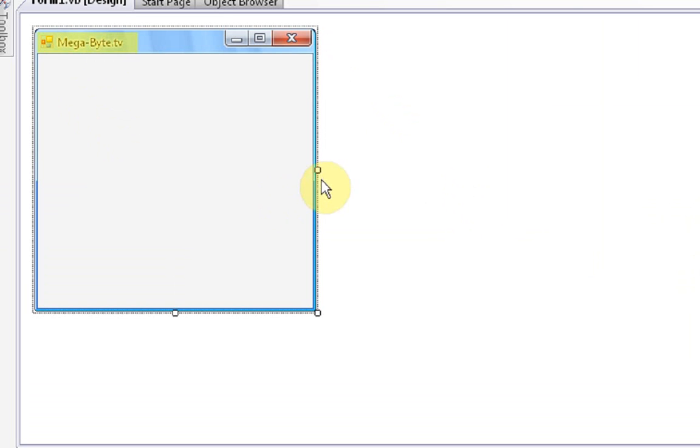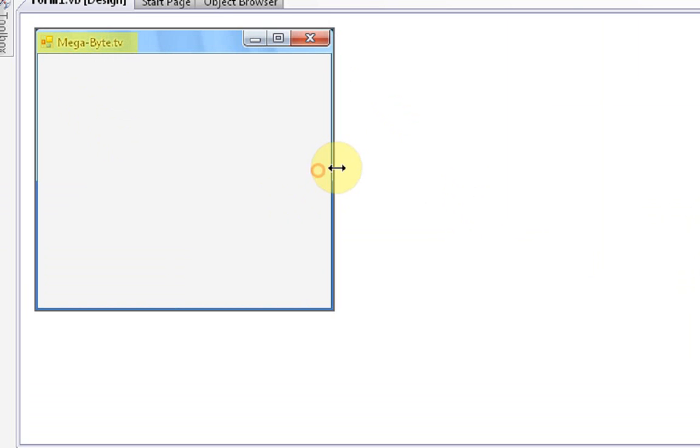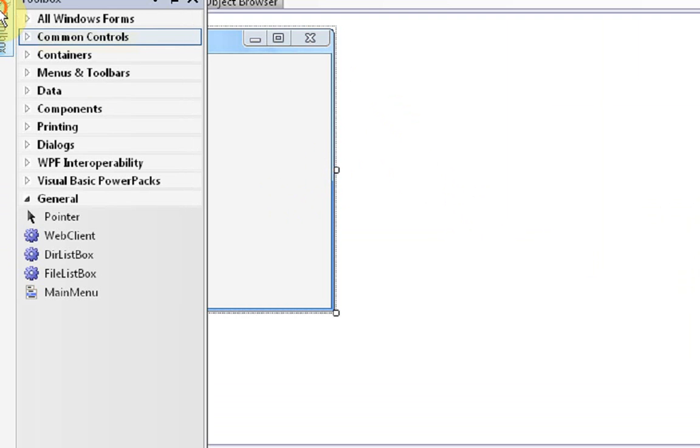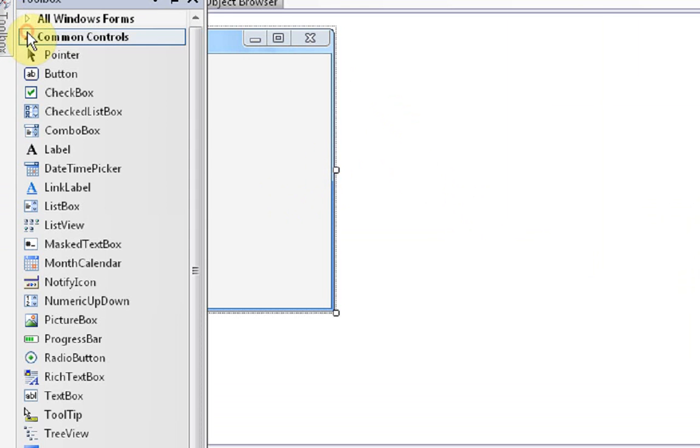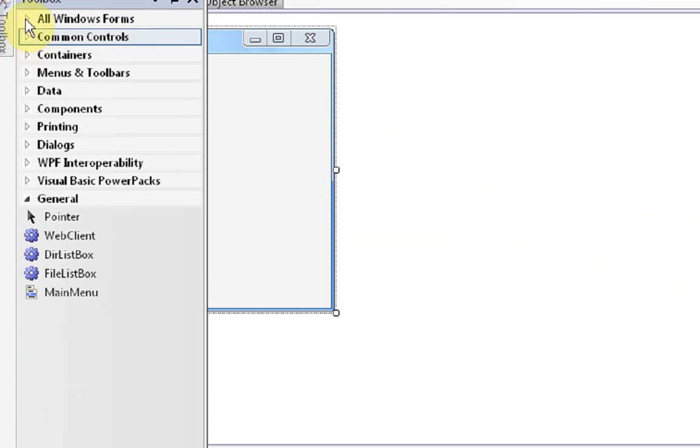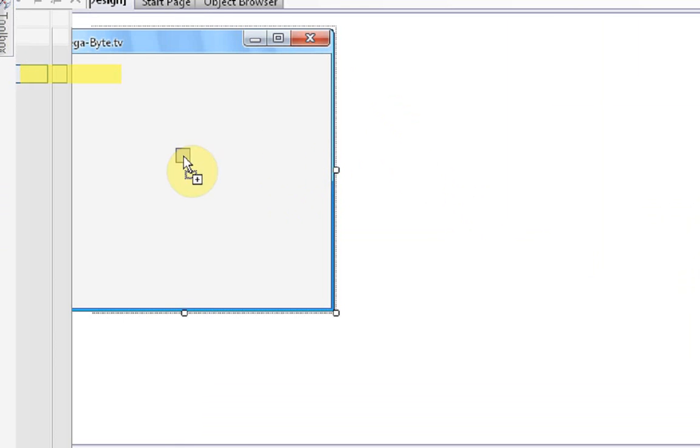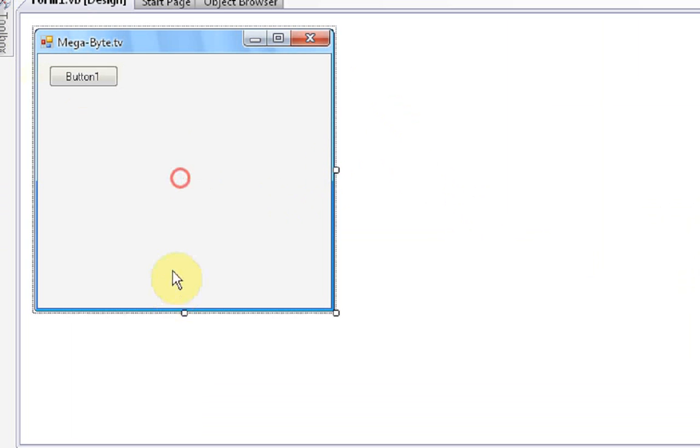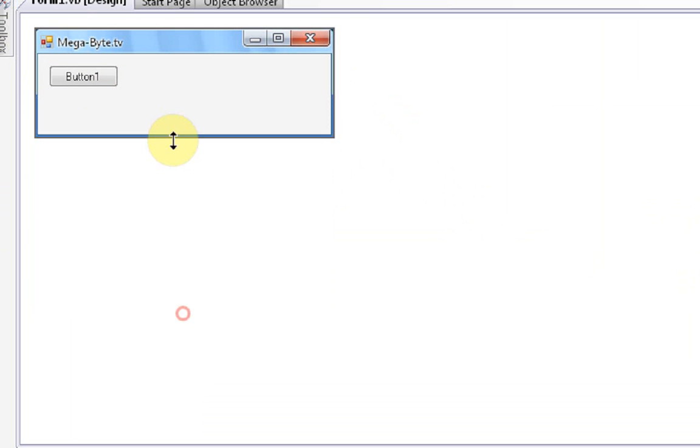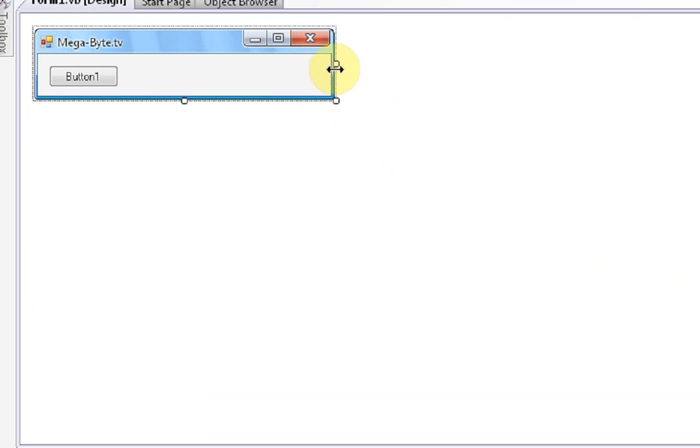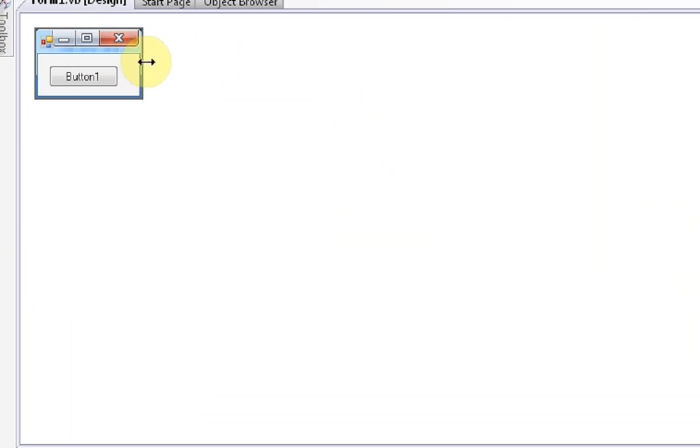Now, you may be thinking, this looks pretty easy, but you need to make your program function. So, if we go into common controls and then press button, we're going to drag that into there. It's just going to have one button. That's what our program is going to do. It's going to have one button.